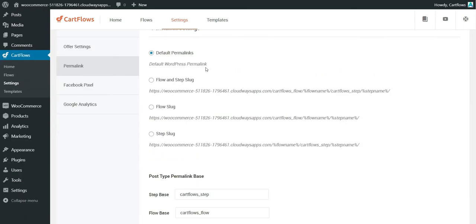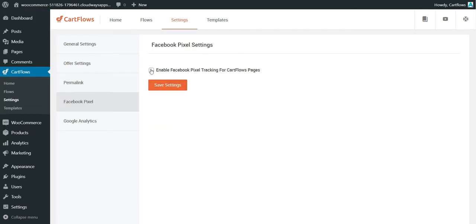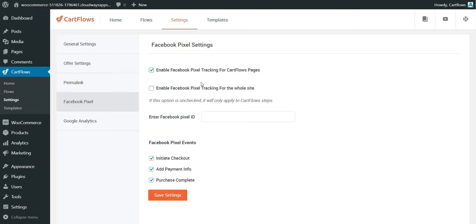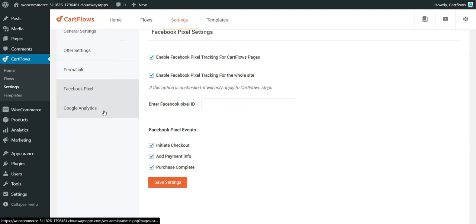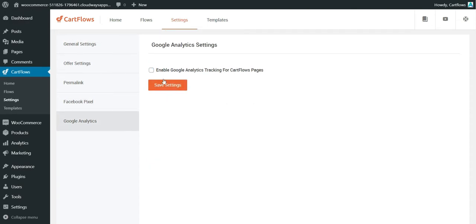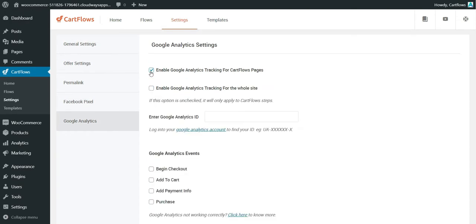For permalinks, you can set default permalinks in WordPress settings. I recommend not putting CartFlows flow and step names in the URL — use default WordPress permalinks instead. You can also enable Facebook Pixel and track the whole website; just put your Pixel ID and it will track events like InitiateCheckout and AddPaymentInfo, so you can retarget.